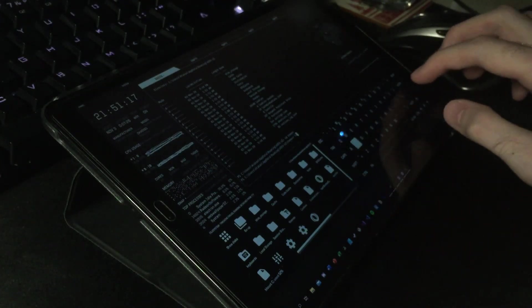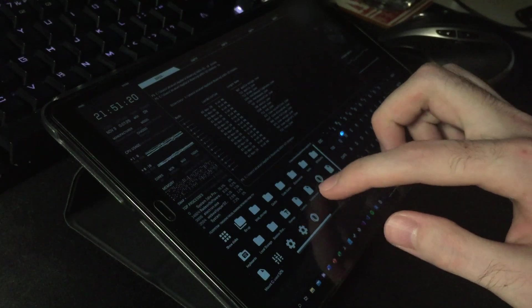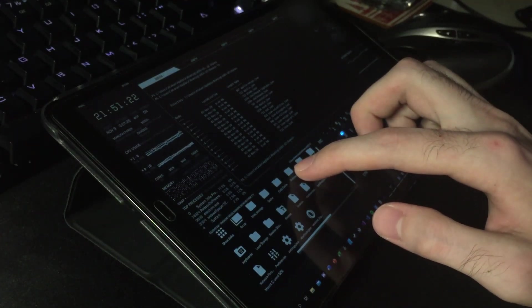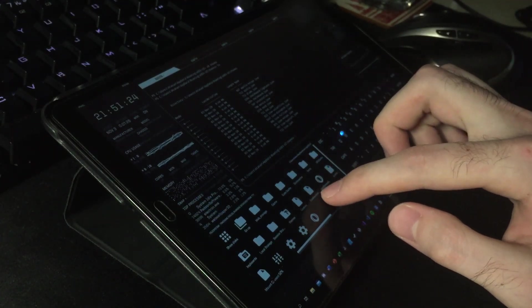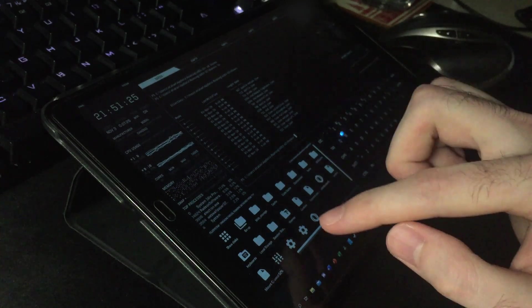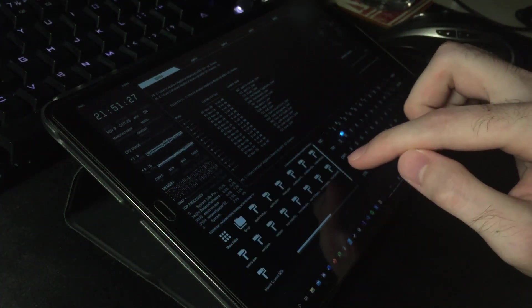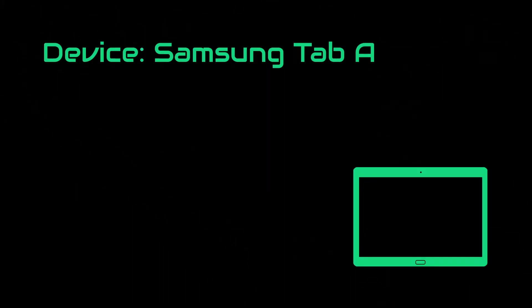First, we obviously need a device. In our case it is a tablet, but at the end of the video I will try this on a different device as well. So stay tuned for that. Anyway, I will be using Samsung Tab A because I already had one laying around.